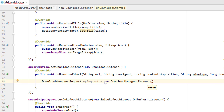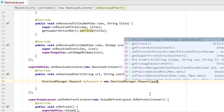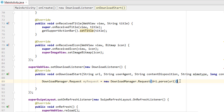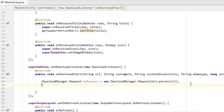Since we have a URL string, we need to parse it into a URI. So instead of passing the URI directly, I'm using Uri.parse(url) to convert our URL string into a URI object. That way our URL gets properly converted, and we've successfully added the download manager request.